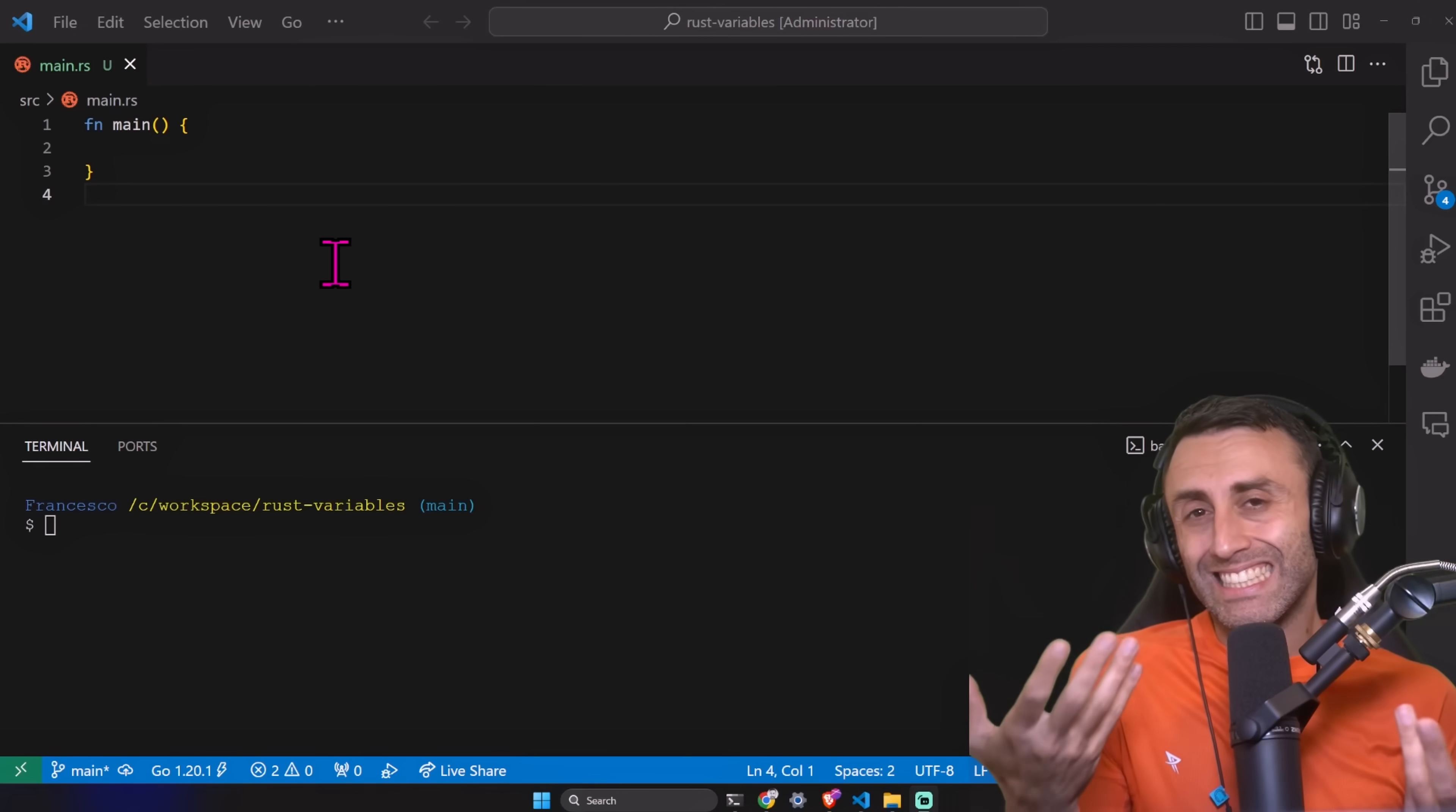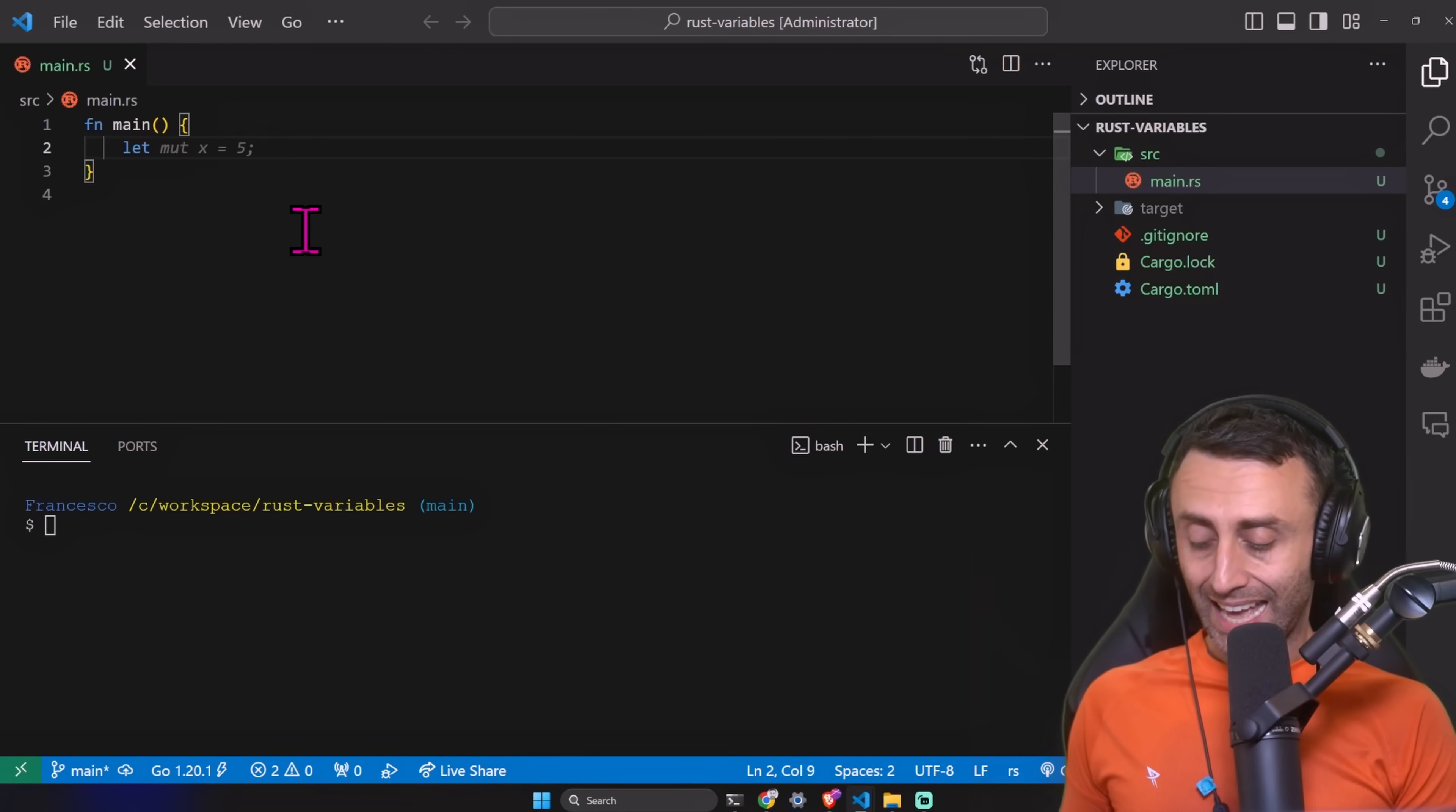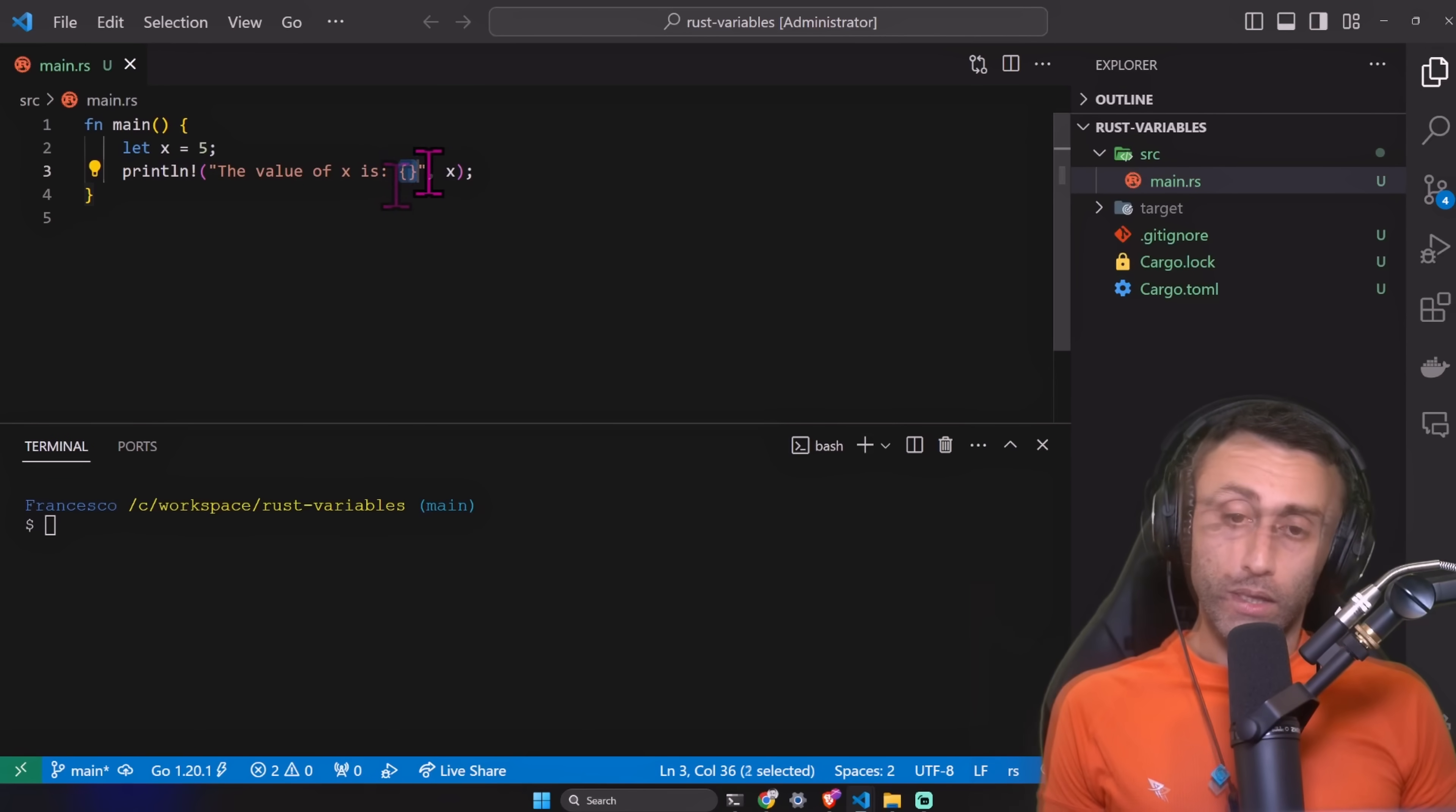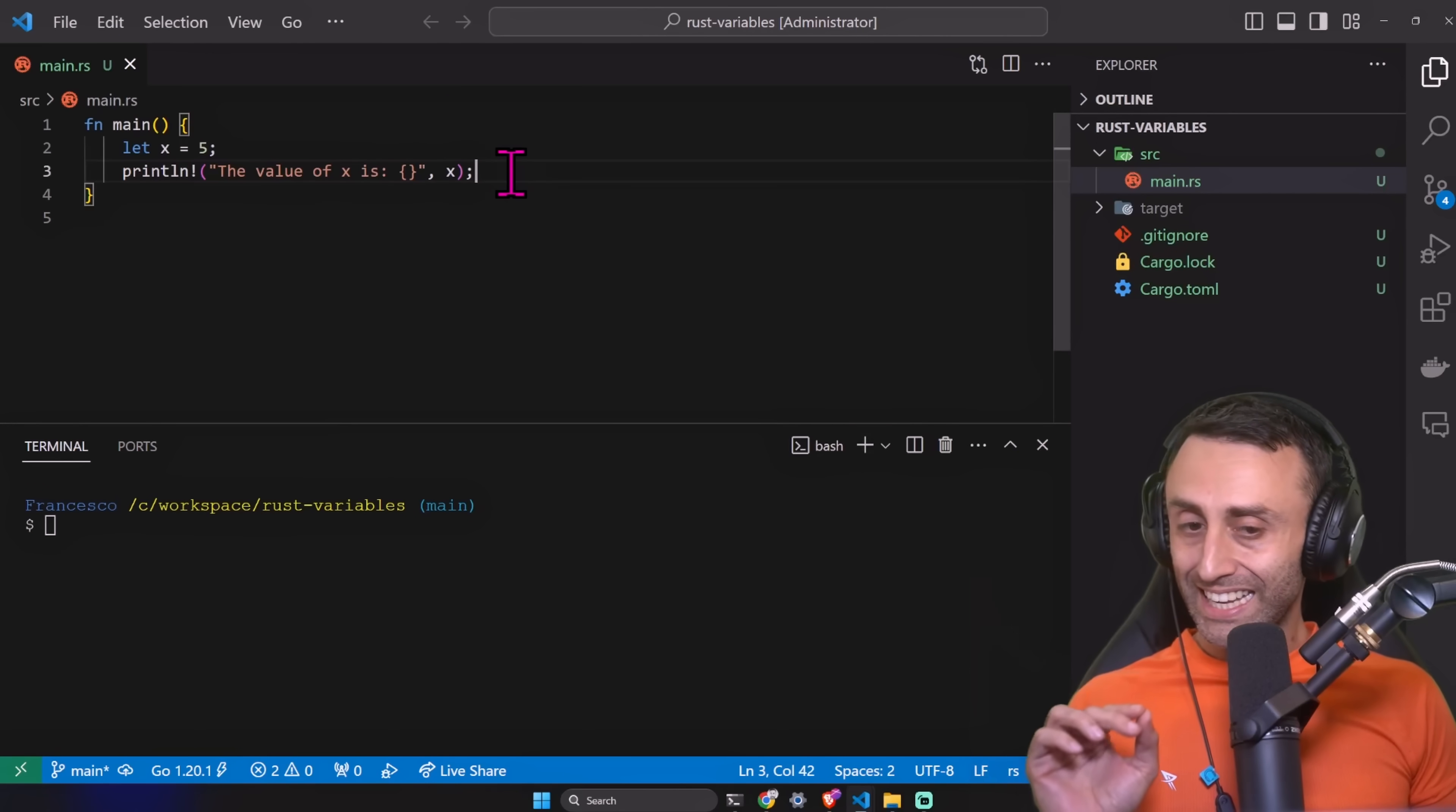For example, if we declare a variable let x equal hello world in quotes, it will understand that it's a string. Sometimes we need to declare the type and we will see an example. Let's start with the simplest example. We have a function, we declare a variable let x equal five, and then we want to print this value on the screen. Println, the value of x is. This is a string interpolation. We have curly brackets. These curly brackets will be replaced with the actual value of x. Cargo run, let's see if this does work. Yes, you can see here the value of x is five.